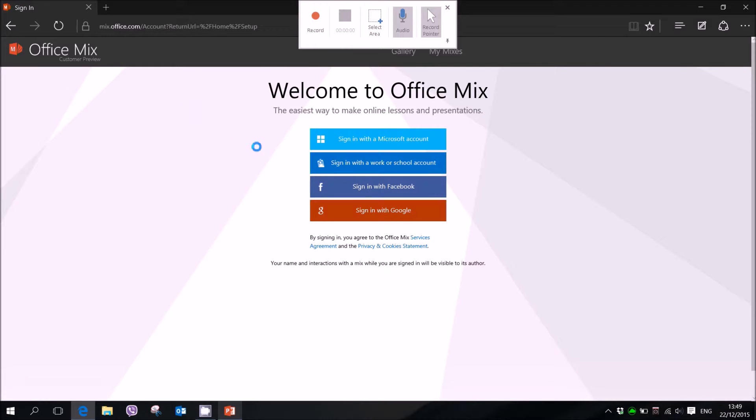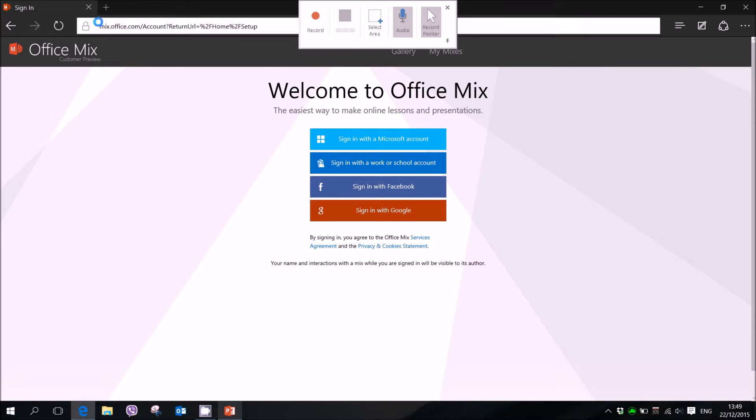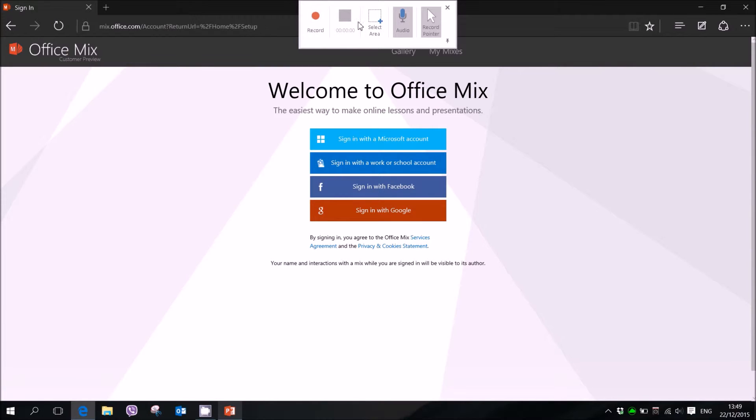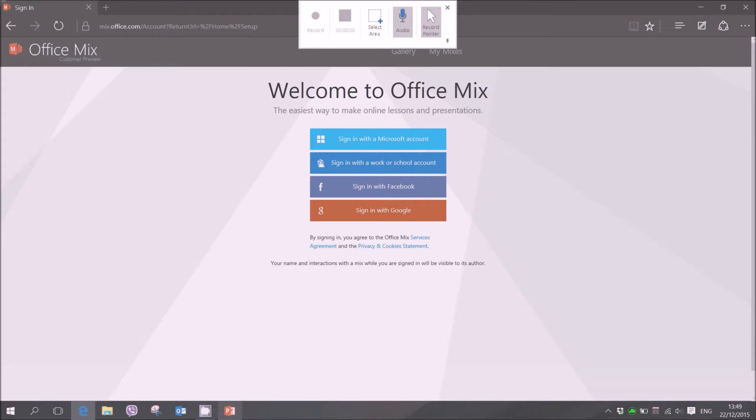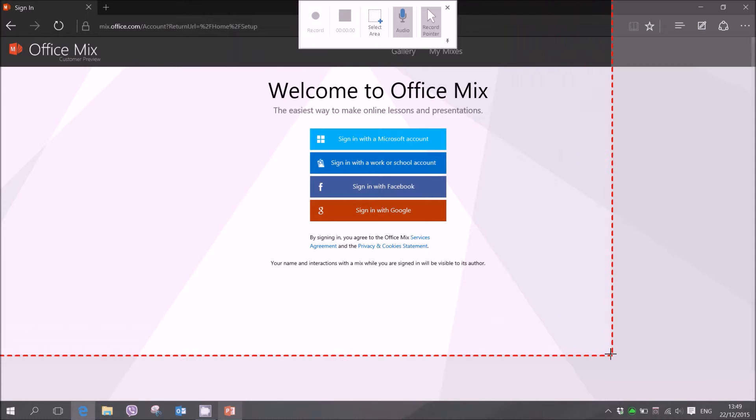But all you do is hit screen record. You select whatever area you like to record. Then hit record. I won't do that then.